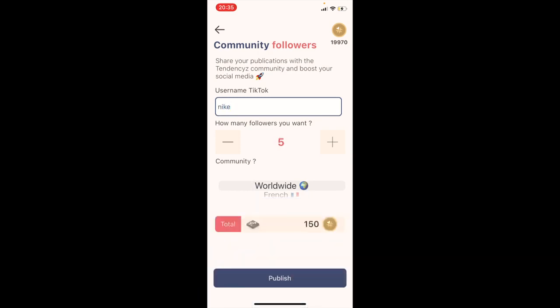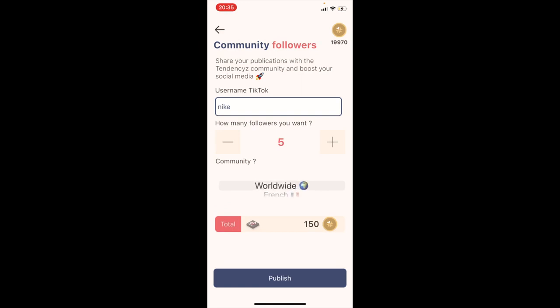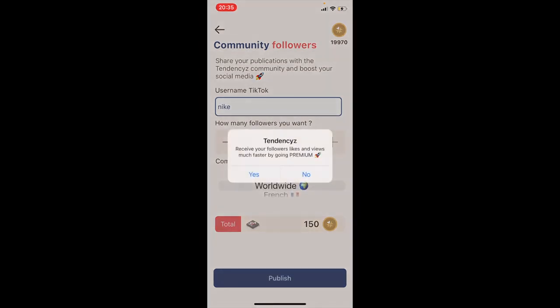Now you have to choose how many followers you want. The community will follow, like, or view your posts. The fastest community is the French community. You can also publish to receive your likes, views, or followers much faster — it's a premium feature. For this test I will choose no, and confirm.